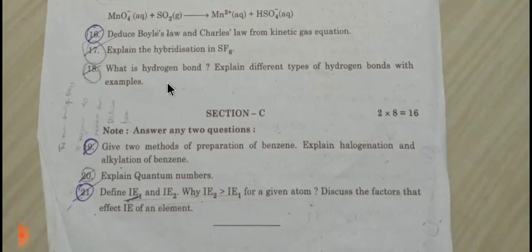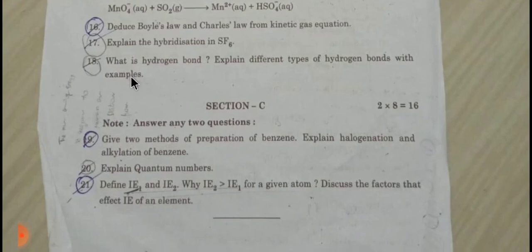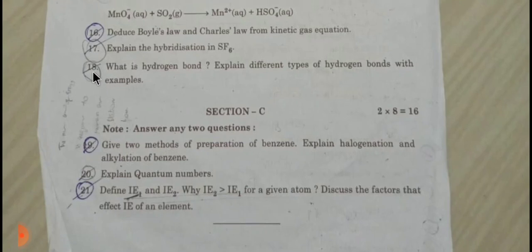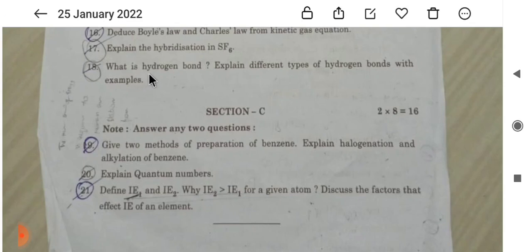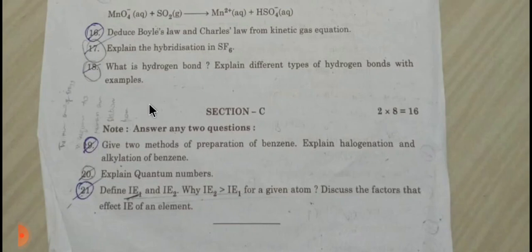Next, last one: what is a hydrogen bond? Explain the different types of hydrogen bond with examples. So here we have to observe question number 18. Hydrogen bonding is easy — we have to cover chemical bonding, types of hydrogen bonding, and examples.